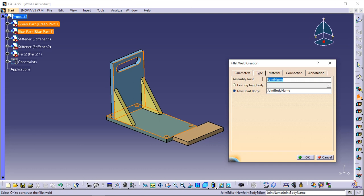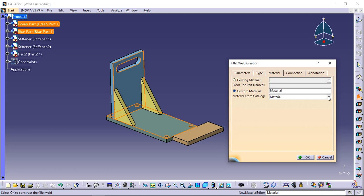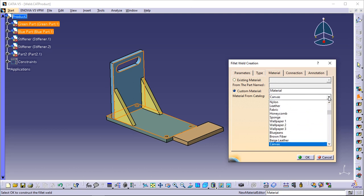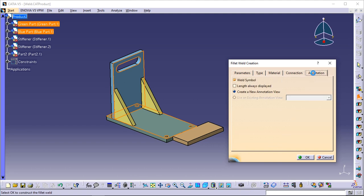A joint is a set of components whose geometry is used for creating welds. Enter 'New Joint' in the assembly joint field. Click the Material tab to define the material you wish to assign to the fillet weld, and select Copper from the material from catalog list. Click the Annotation tab to define the weld annotation — this tab allows you to define whether a weld annotation is created and associated with your weld. Options defined in this tab are persistent during the application session. Make sure that the Weld Symbol option is selected, then click OK to create the fillet weld.